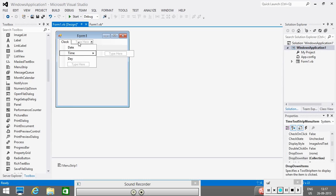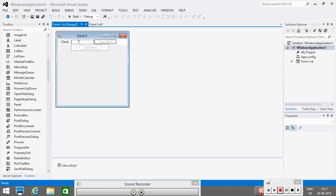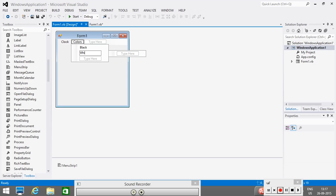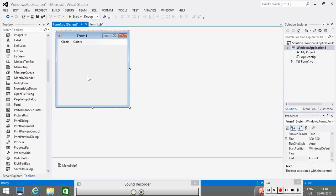The second menu which I want to add in my form is, for example, colors. Under this menu, I will create items like black, white and let's say red. So, now our menu is ready. Now, we run our form.